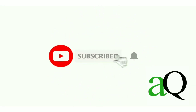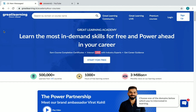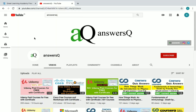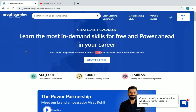Hi, welcome to Answers Queue. Press the subscribe button and the bell icon to get more updates about free online courses and course answers. In this video, we are going to see some free online certificate courses offered by Great Learning Academy. You can also connect with me on Instagram and Telegram — links are in the description.